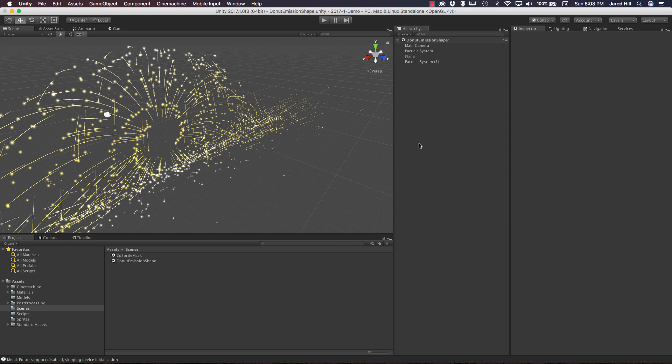Hello coders, this is Jared with Renaissance Coders and in this video we are going to be creating a particle system with the new donut emission shape from Unity version 2017.1. Now if you haven't already downloaded and installed this new version then I strongly suggest that you go ahead and download it because it is awesome.